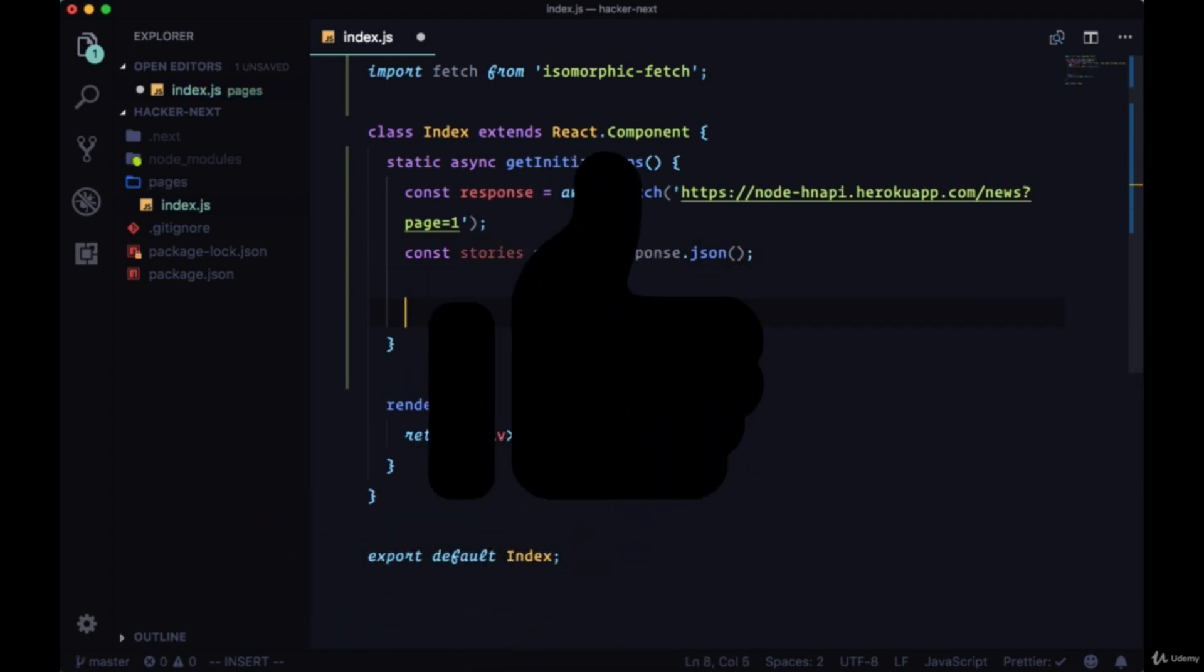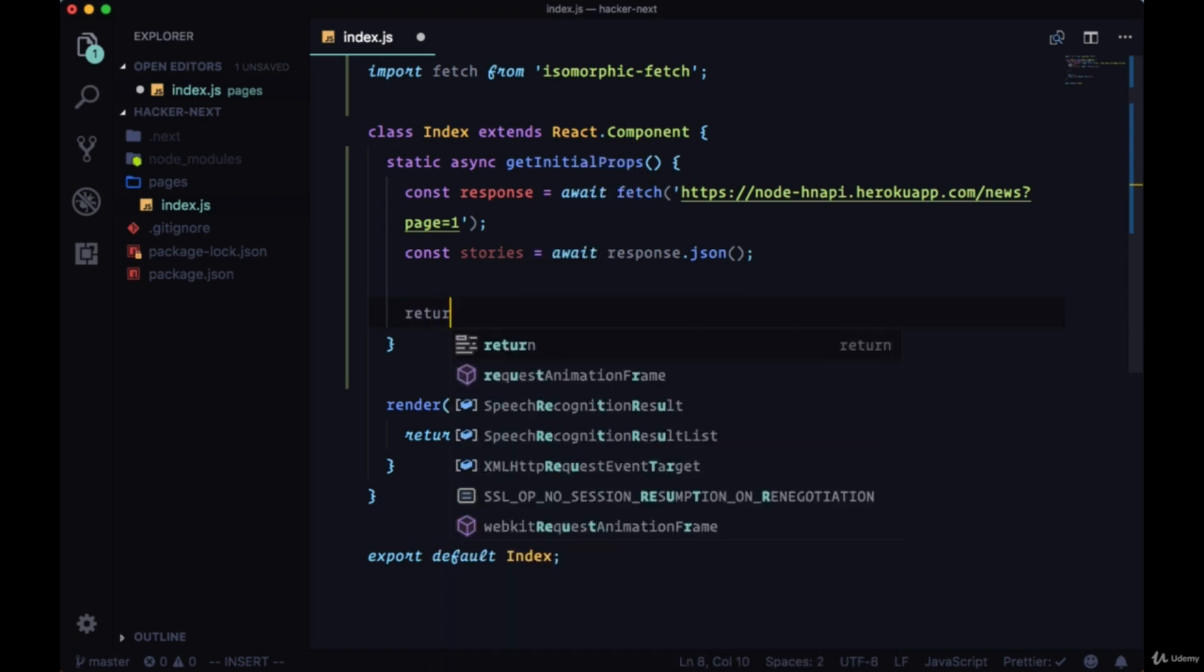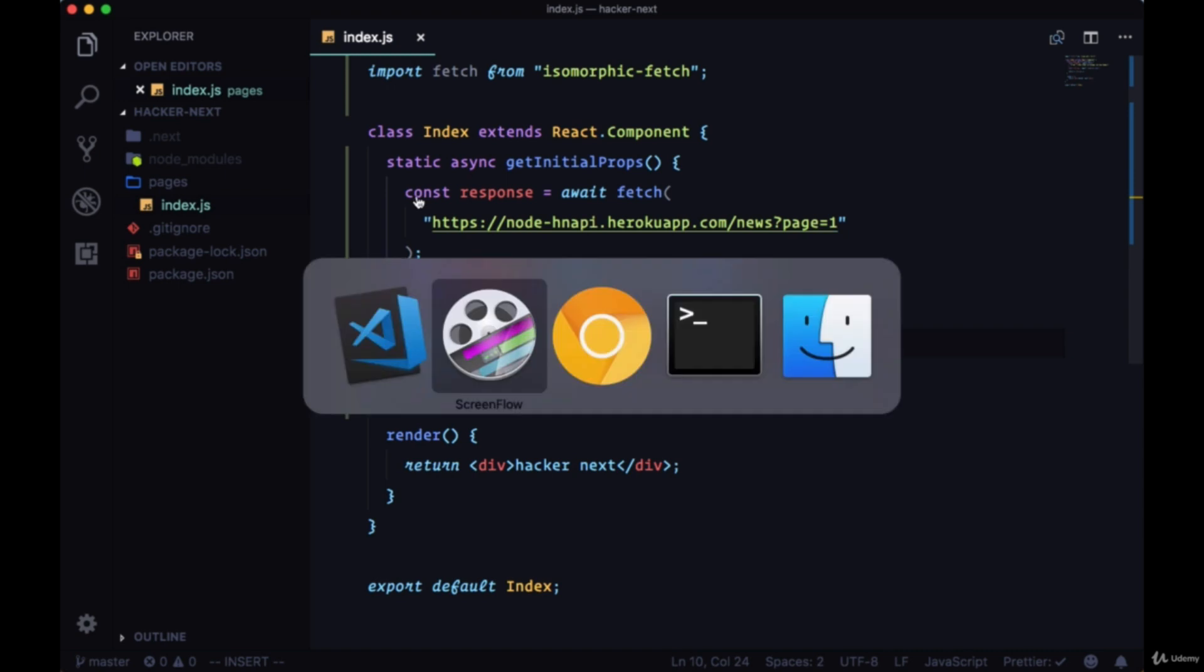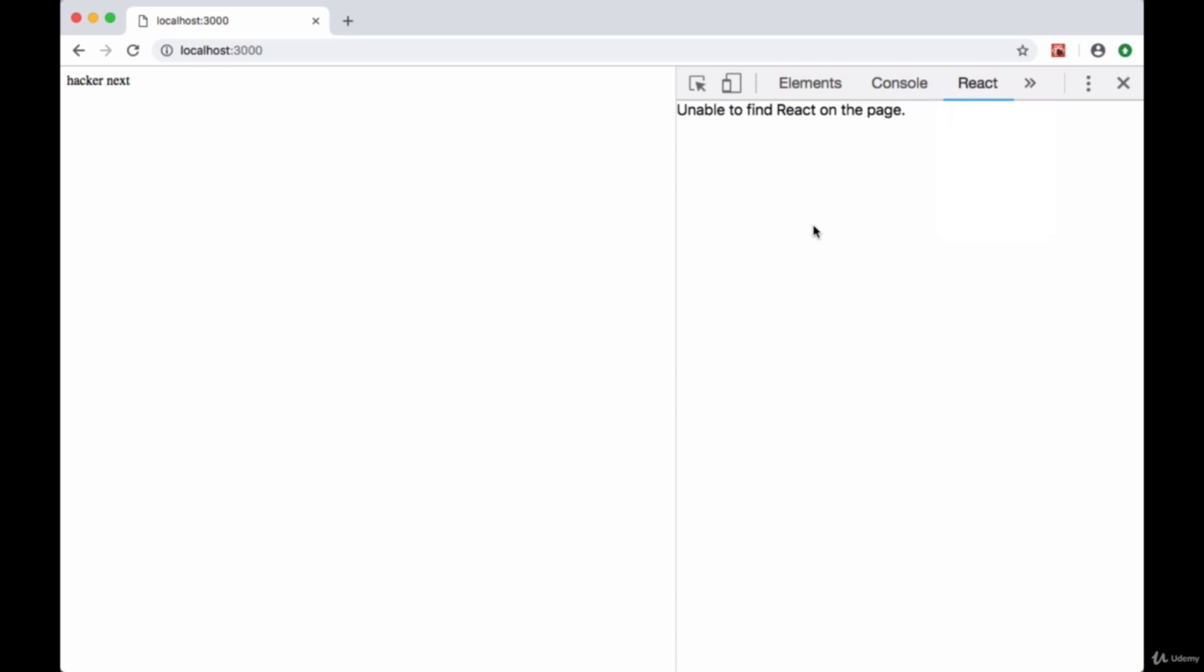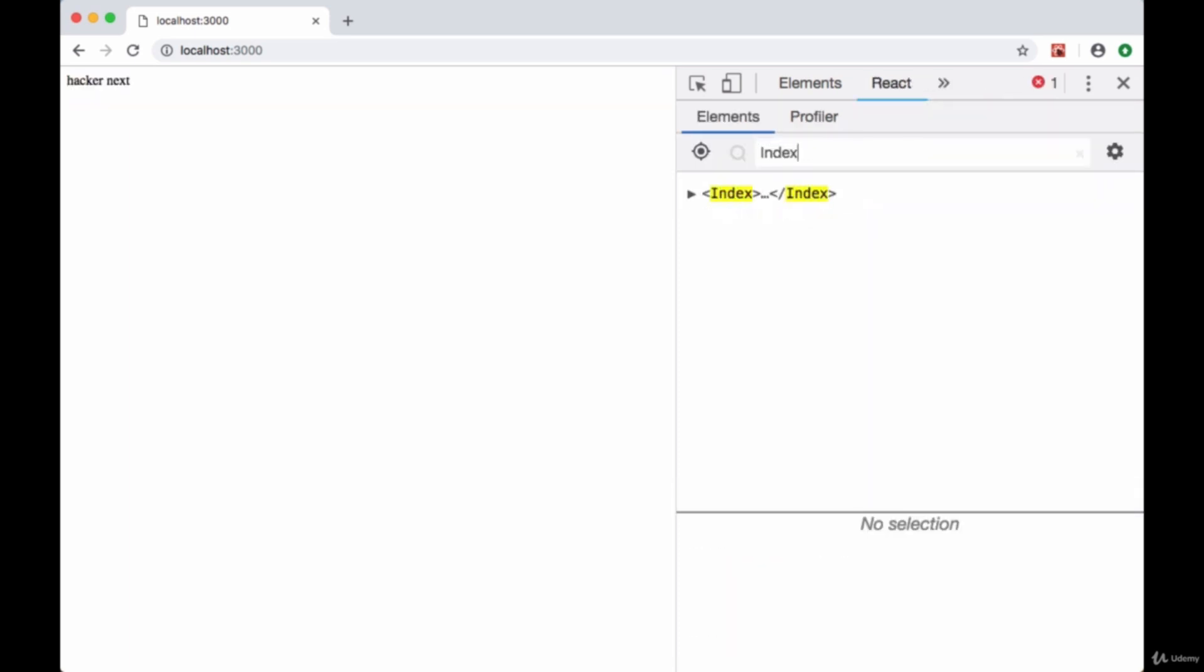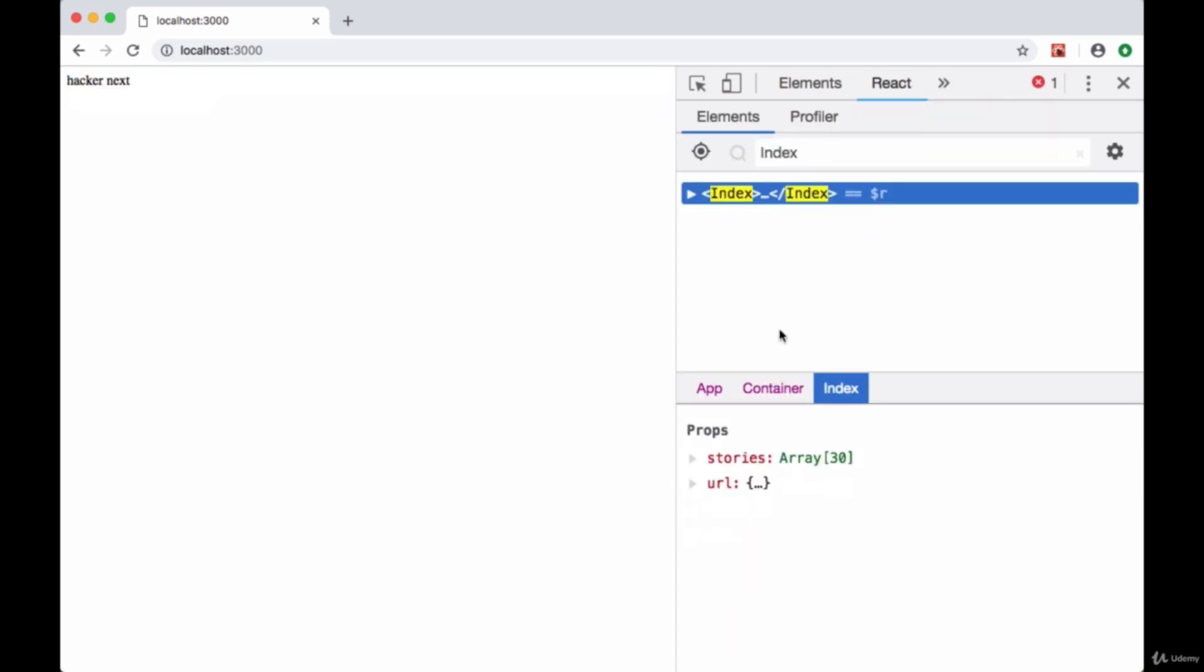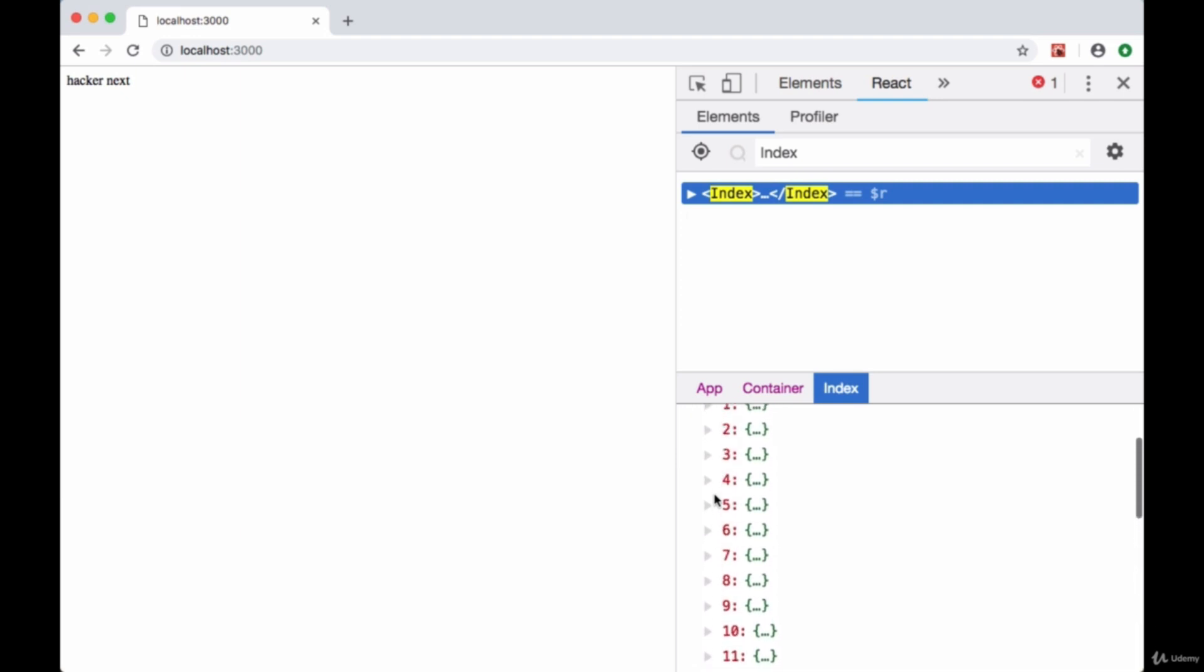To put that data that we're getting back from this call in our props object, we just need to return an object with the stories in it. Let's save that and head over to our browser. We'll open our React dev tools and navigate to our index component. It looks like in our props object, we get a stories property with an array of 30 results. This is our first page of results from the Hacker News API.